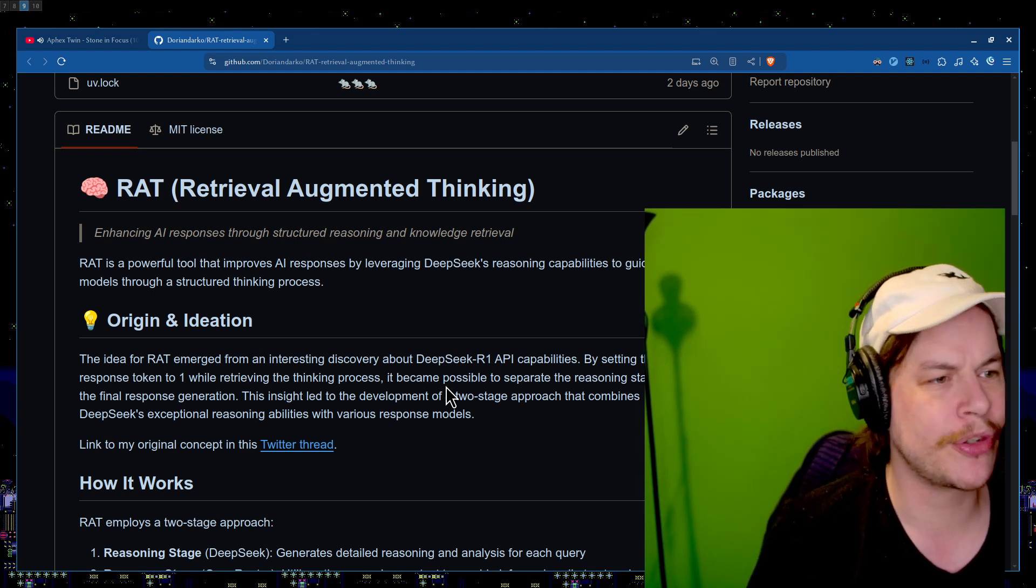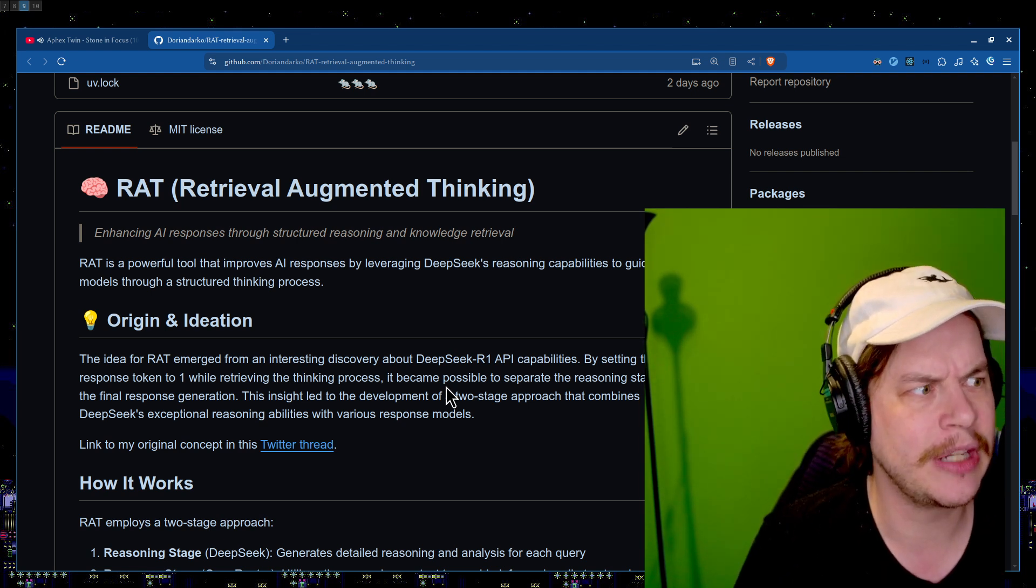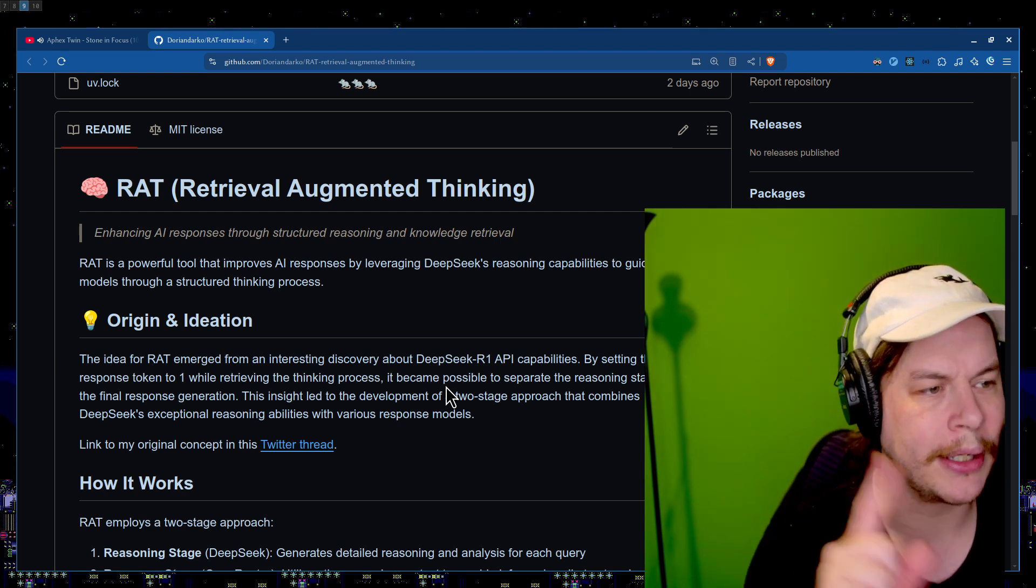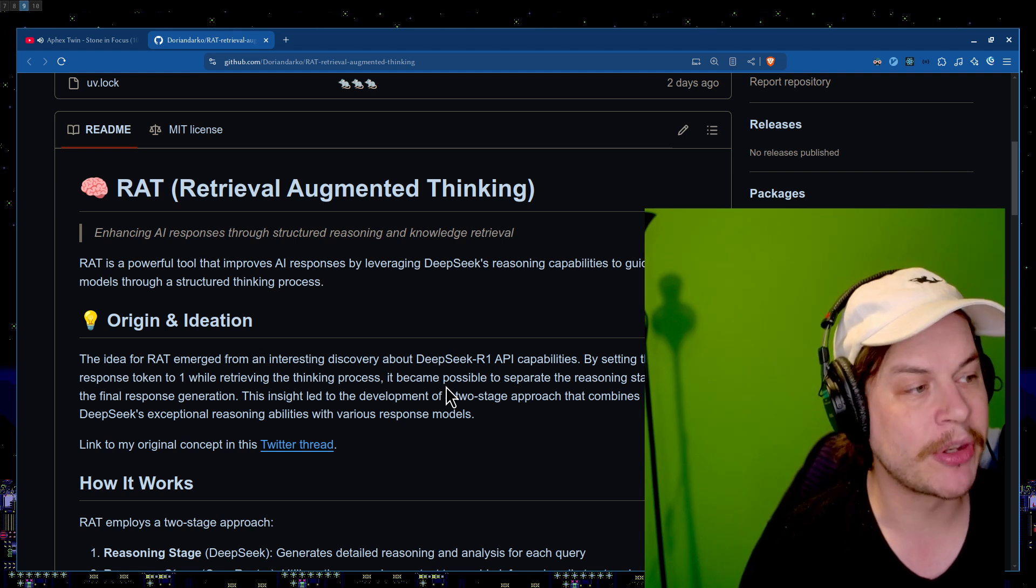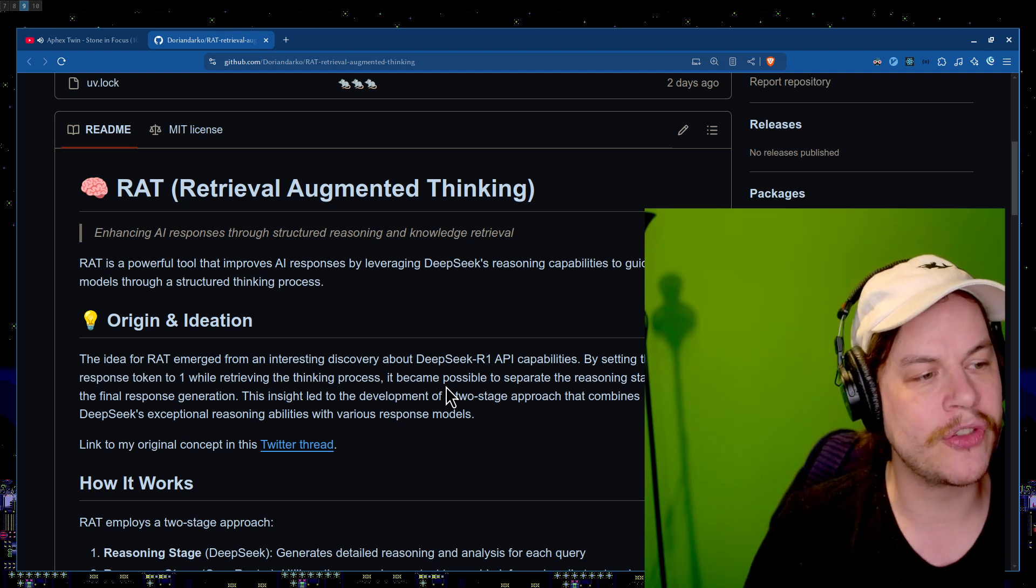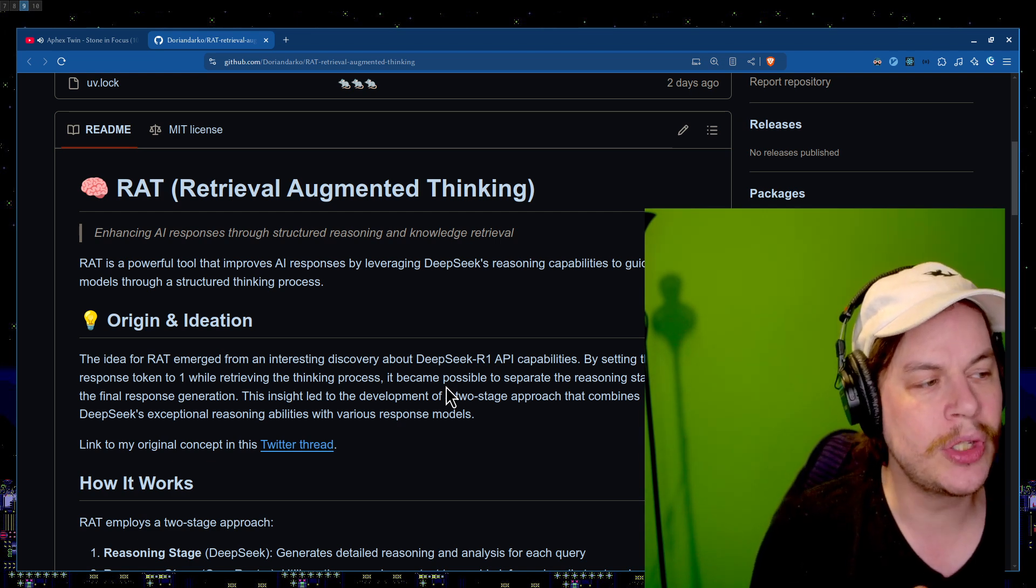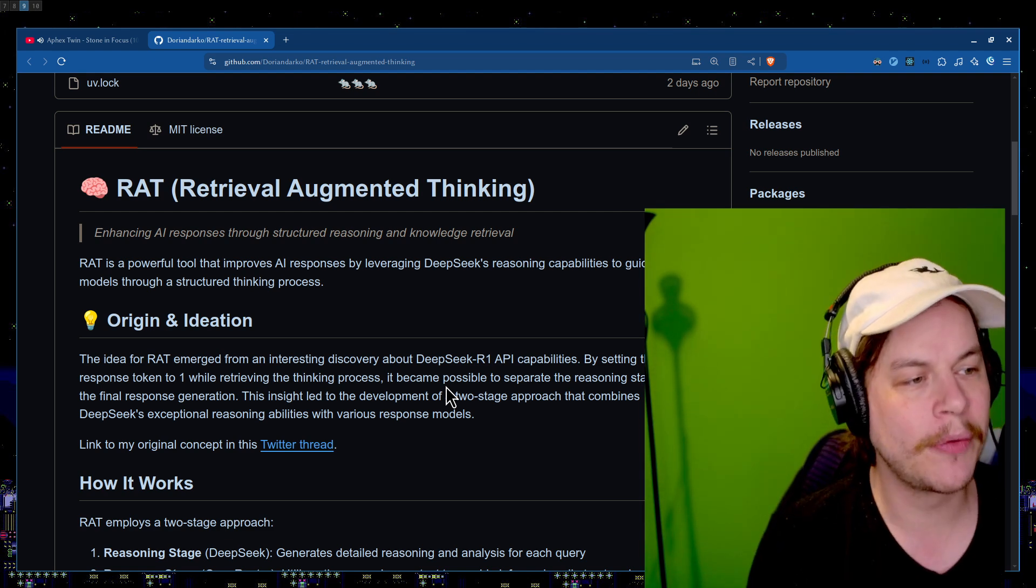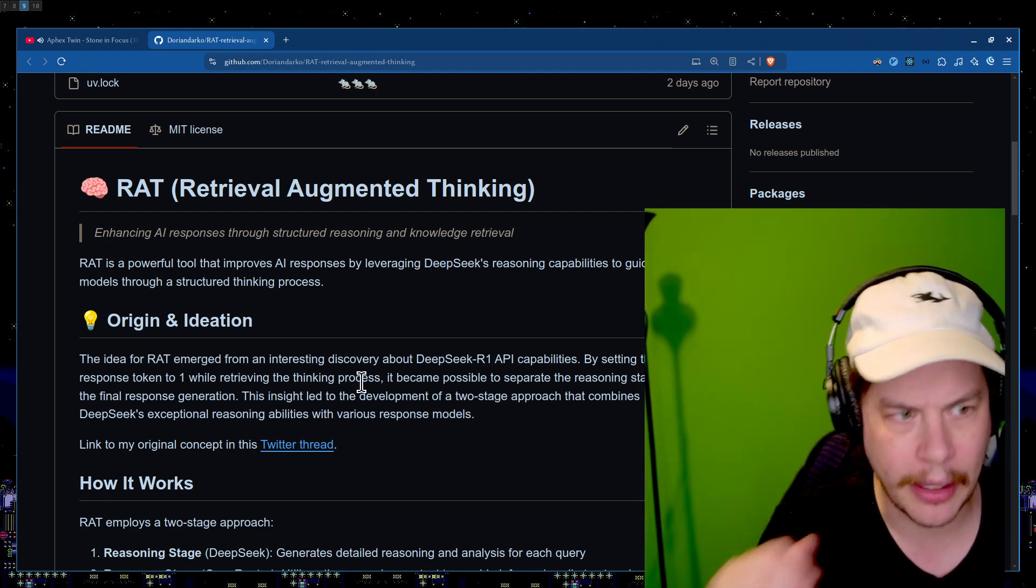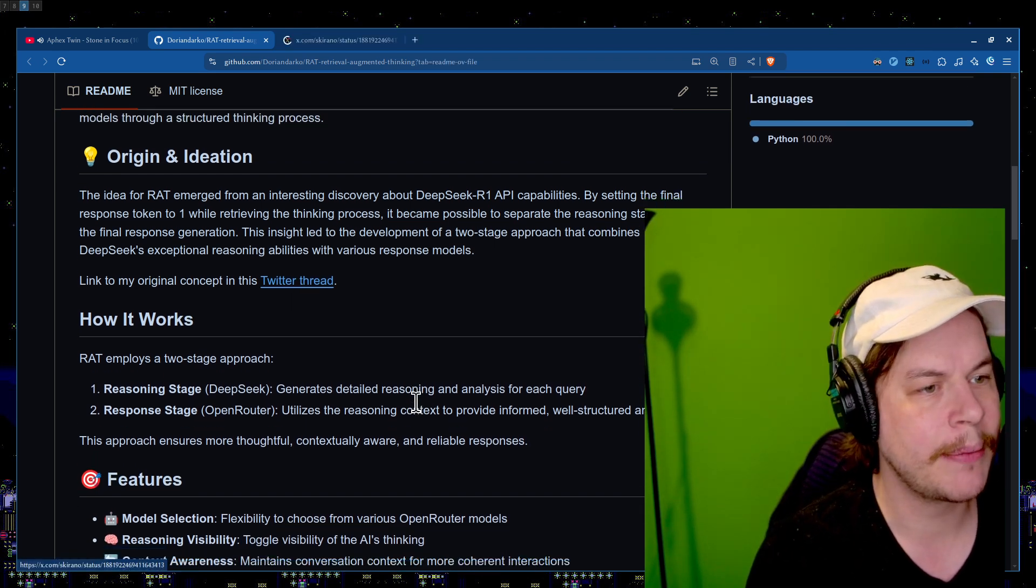The idea for RAT emerged from an interesting discovery about DeepSeek R1's API capabilities. I love that this person discovered something so interesting, and after it's only been like a week, DeepSeek. By setting the final response token to 1 while retrieving the thinking process, it becomes possible to separate the reasoning stage from the final response generation. There's a little link to the original thread, which we will read in a second.